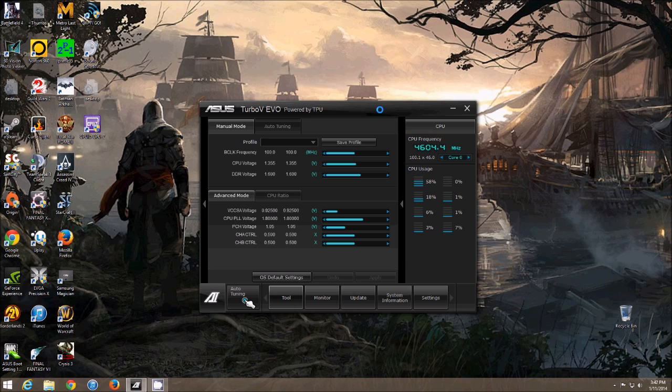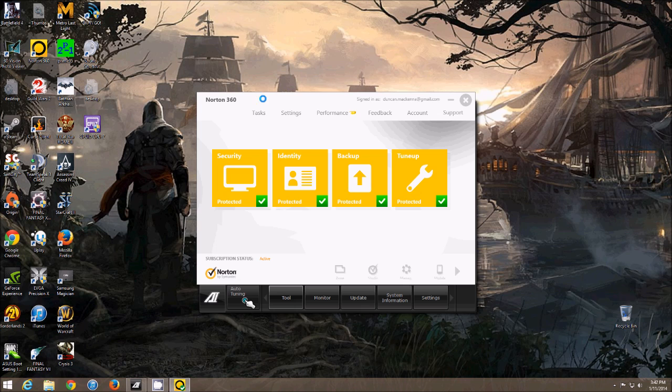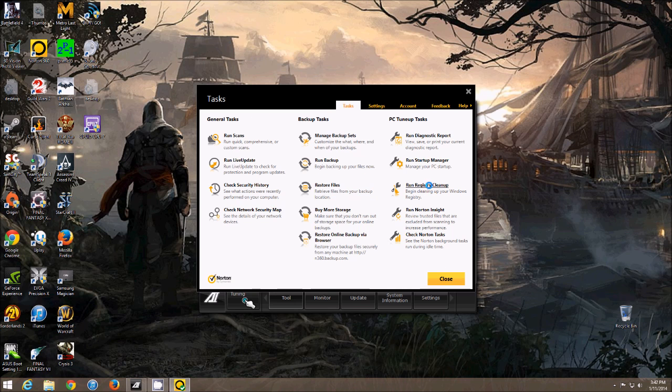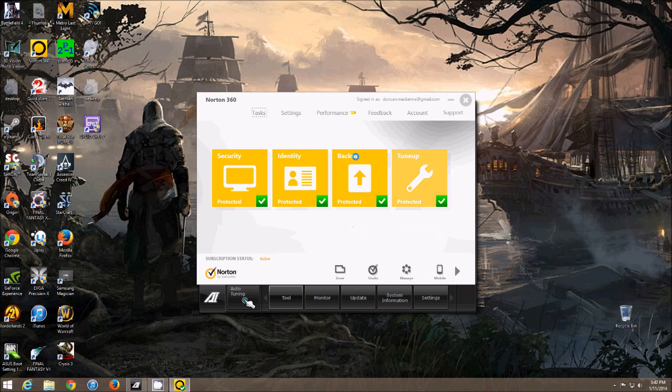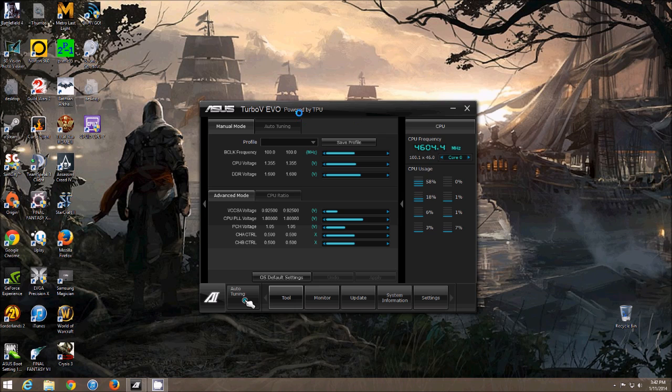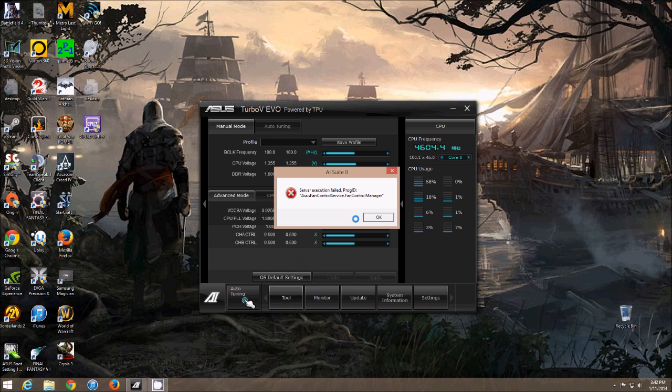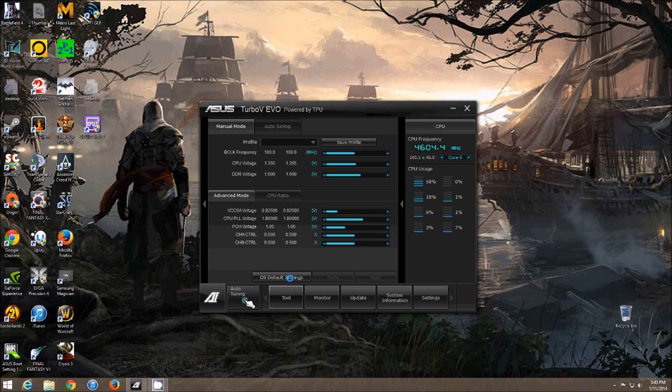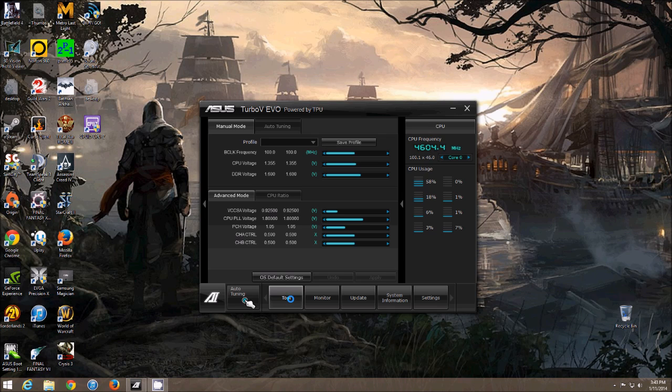So this problem is caused by registry cleanup programs. For me, it's Norton 360. If I go into registry cleanup and try to clean my registry, that will cause my Fan Expert to stop working. I've heard this happens with Avast as well. Probably any program that says it will clean up your registry will actually kill your Fan Expert.